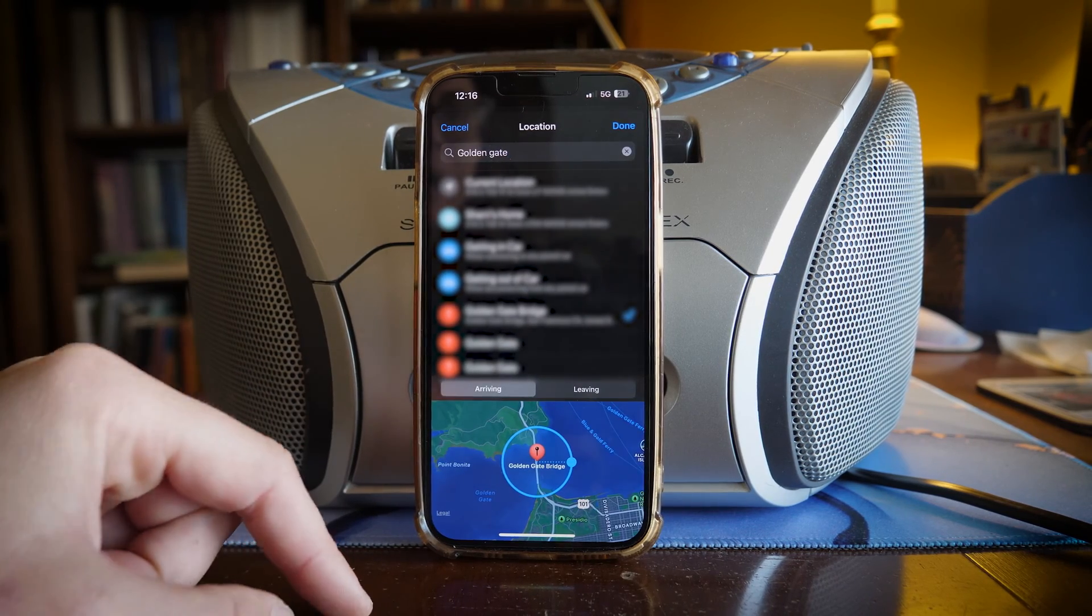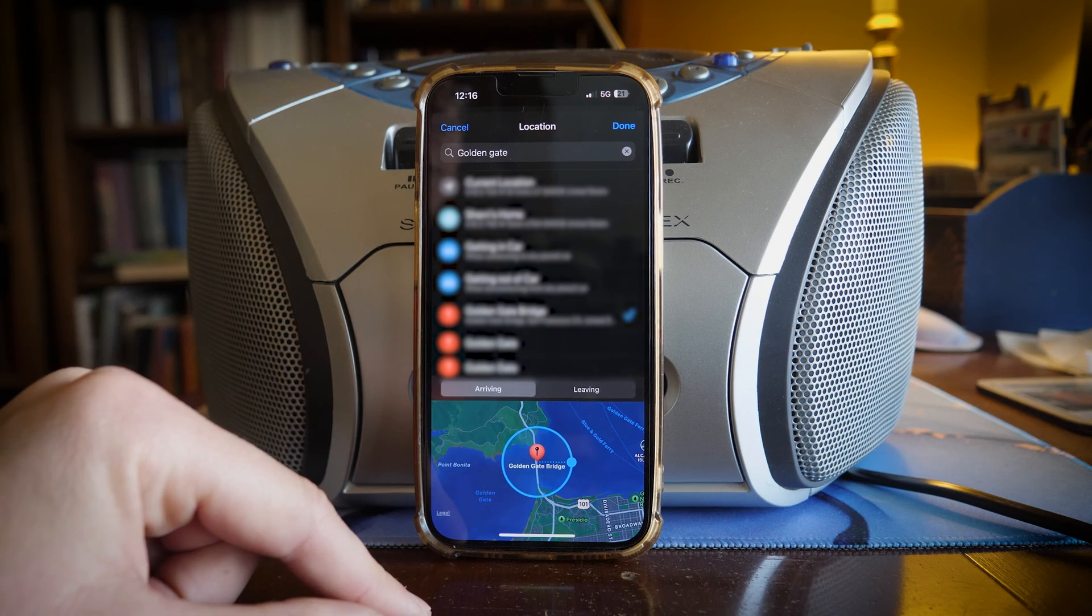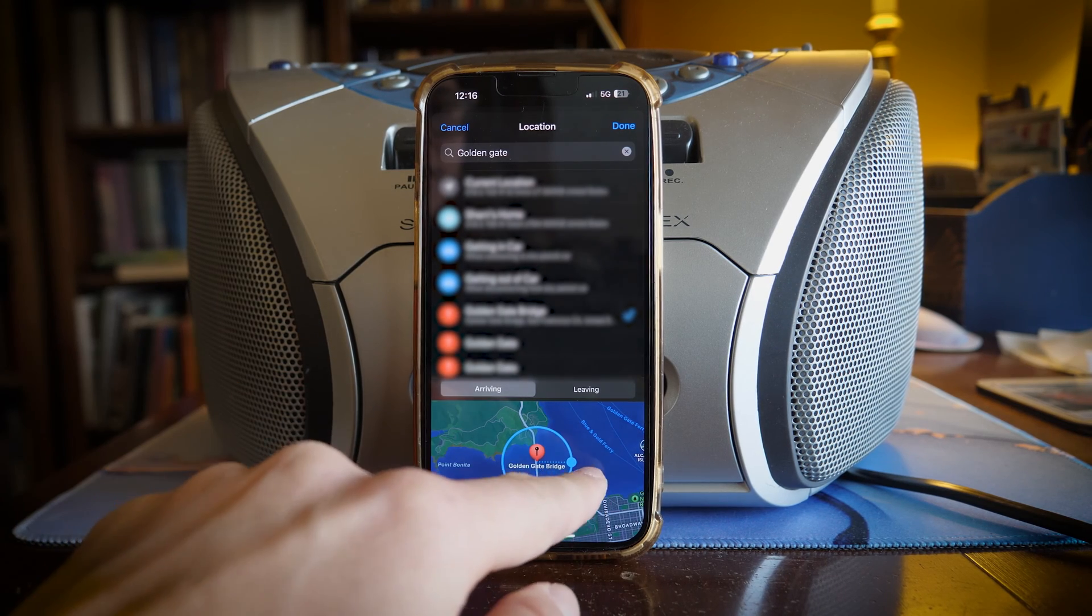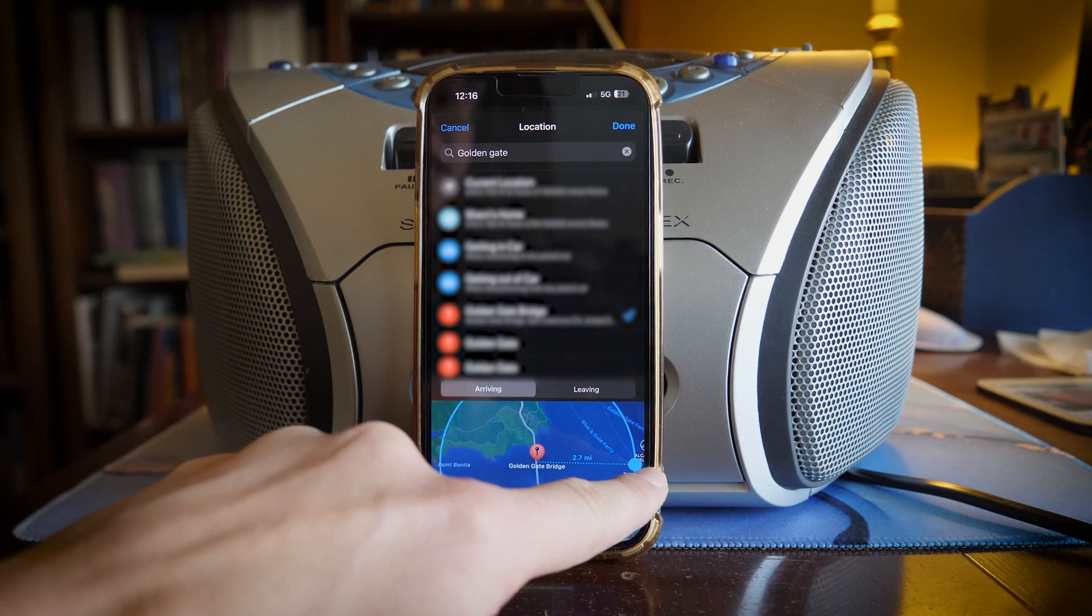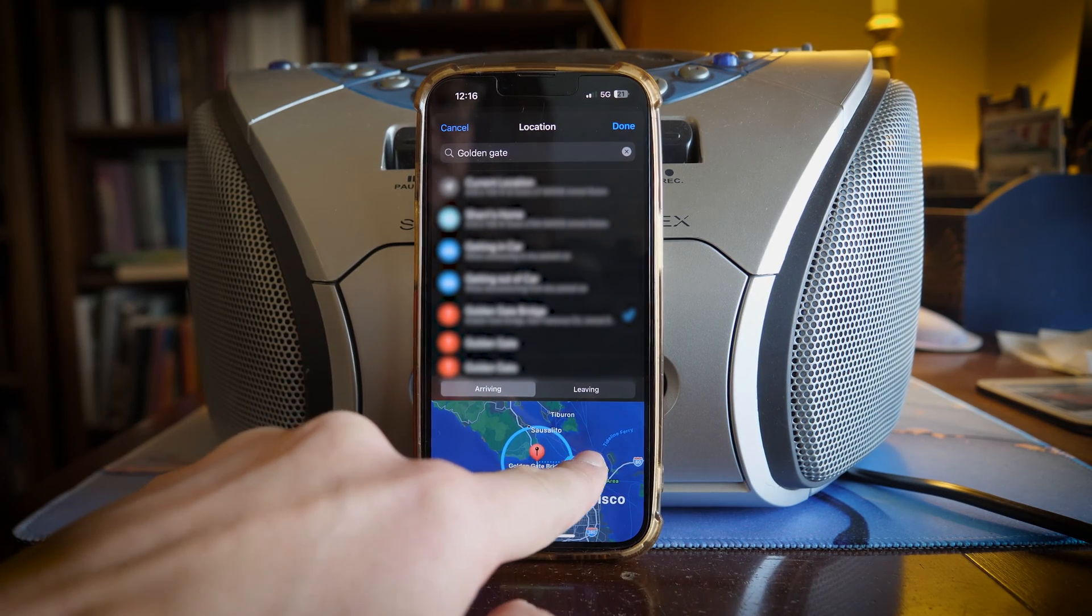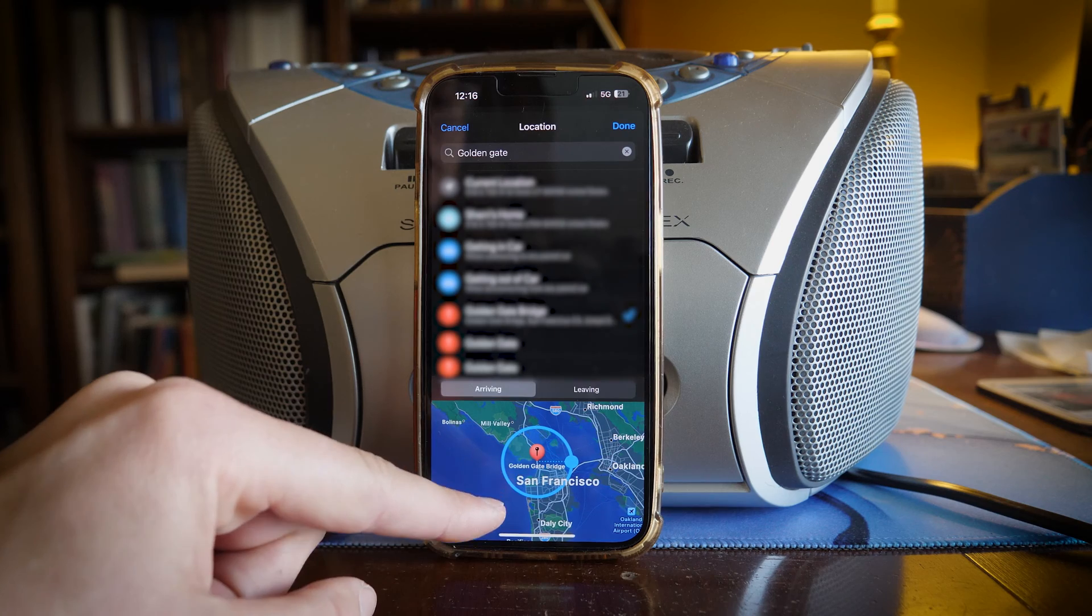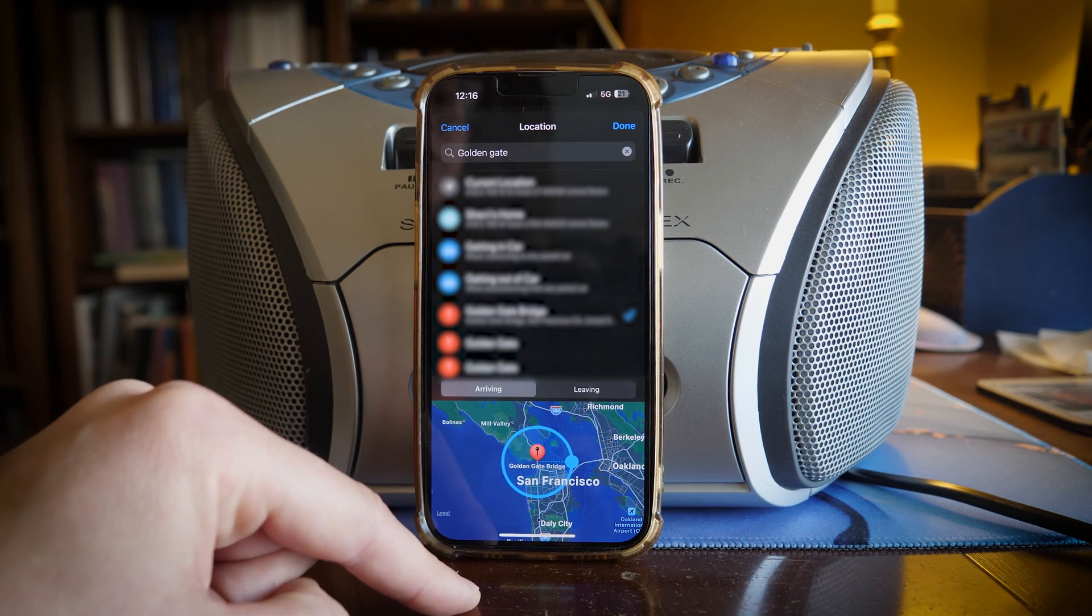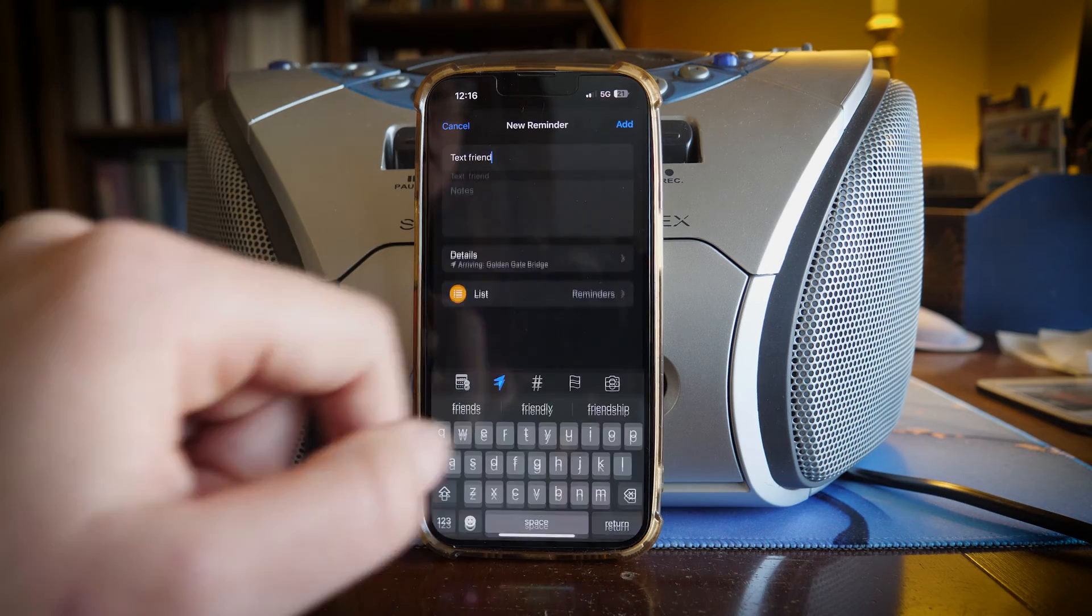Now on the bottom it gives us the location of the Golden Gate Bridge in San Francisco. This little blue dot on the edge will allow us to lengthen or create more space for this geo-marking. So anytime I am in this perimeter I'm going to get a reminder to text my friend, and I'm just going to click done.